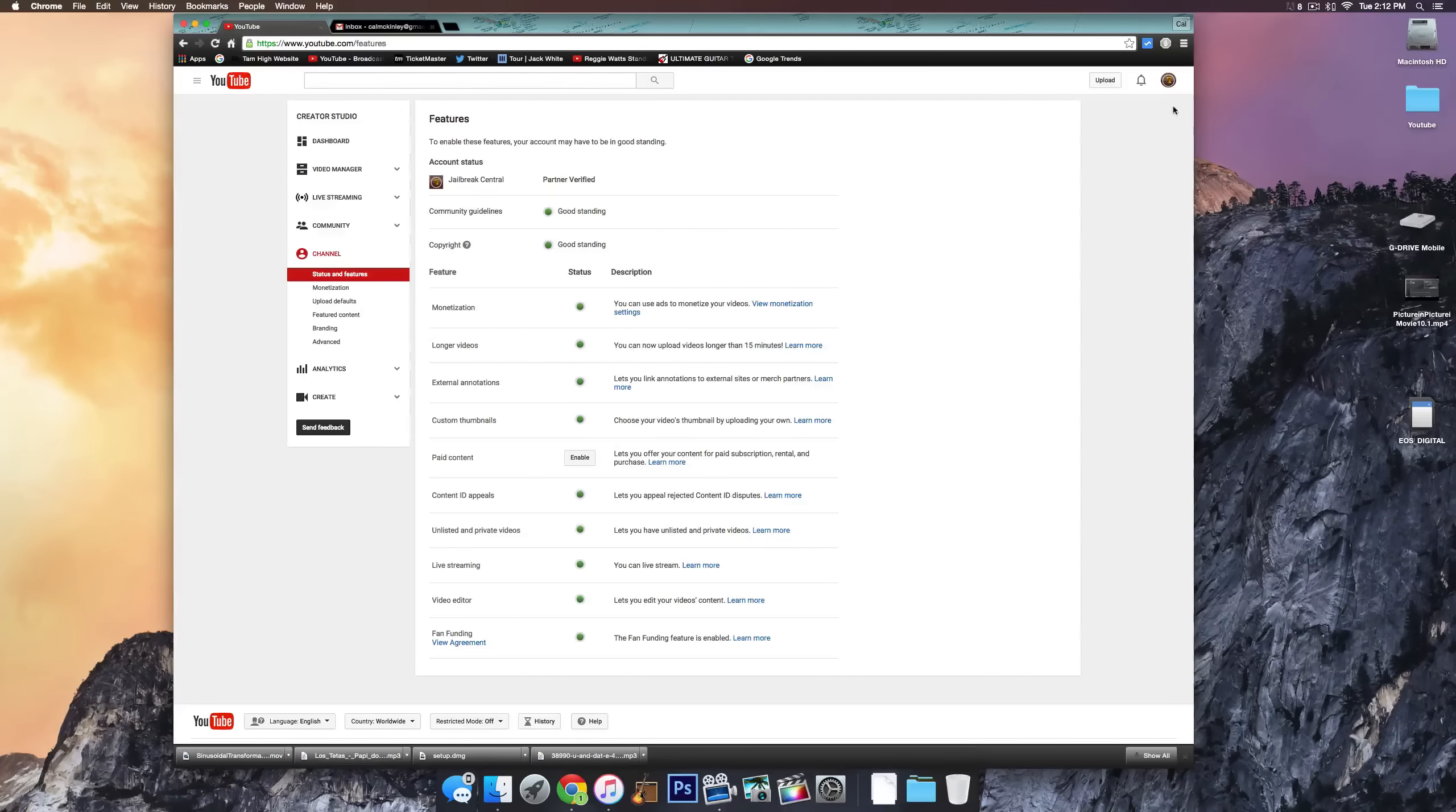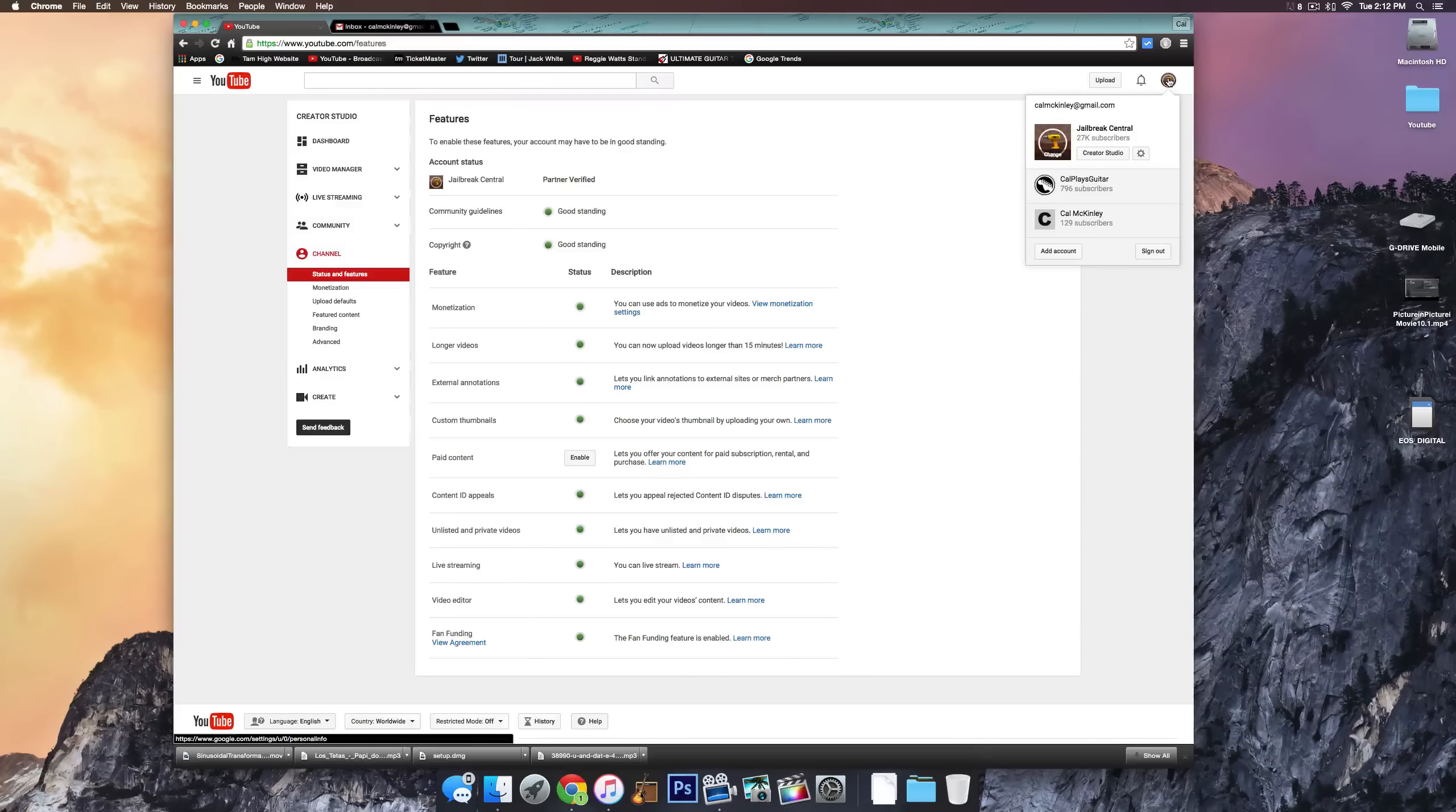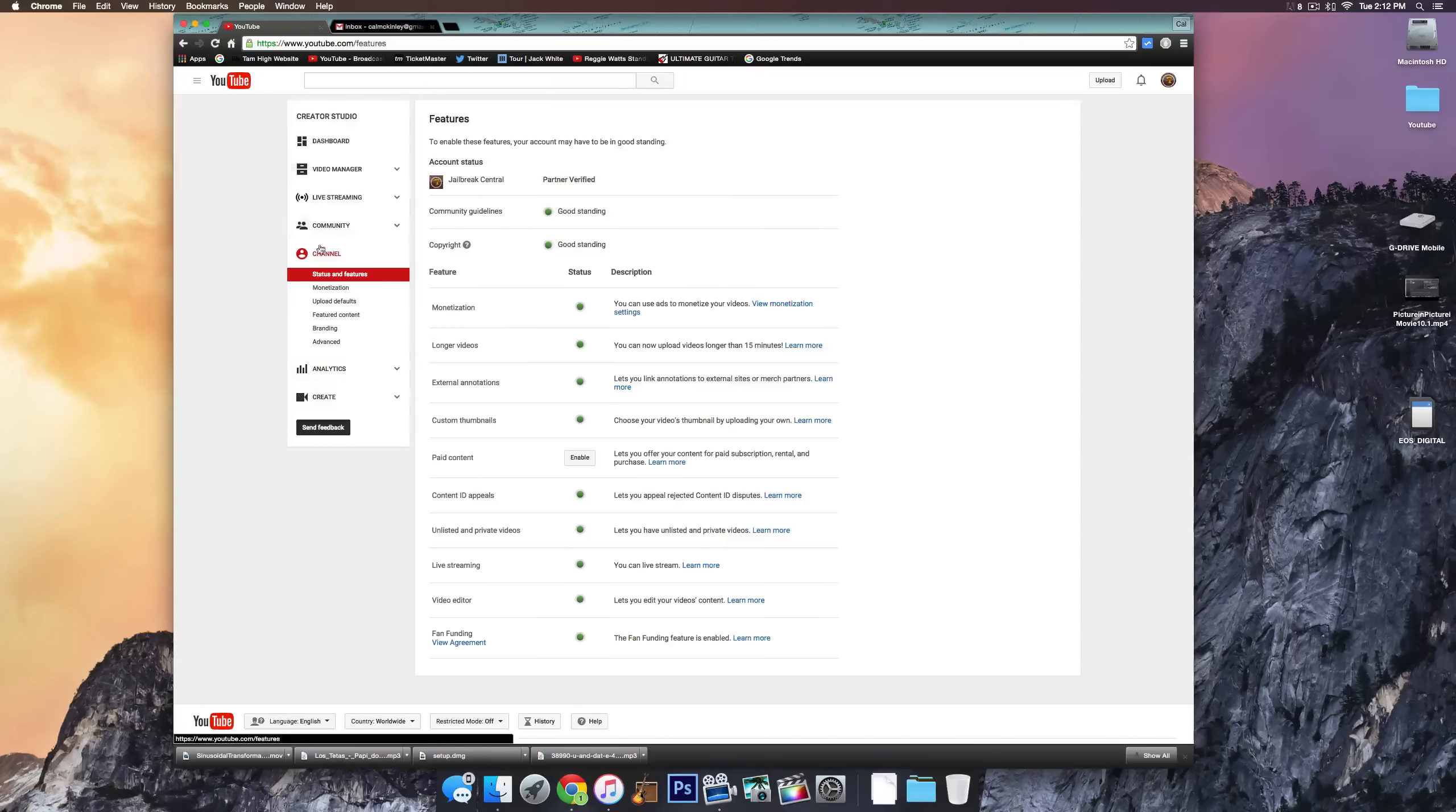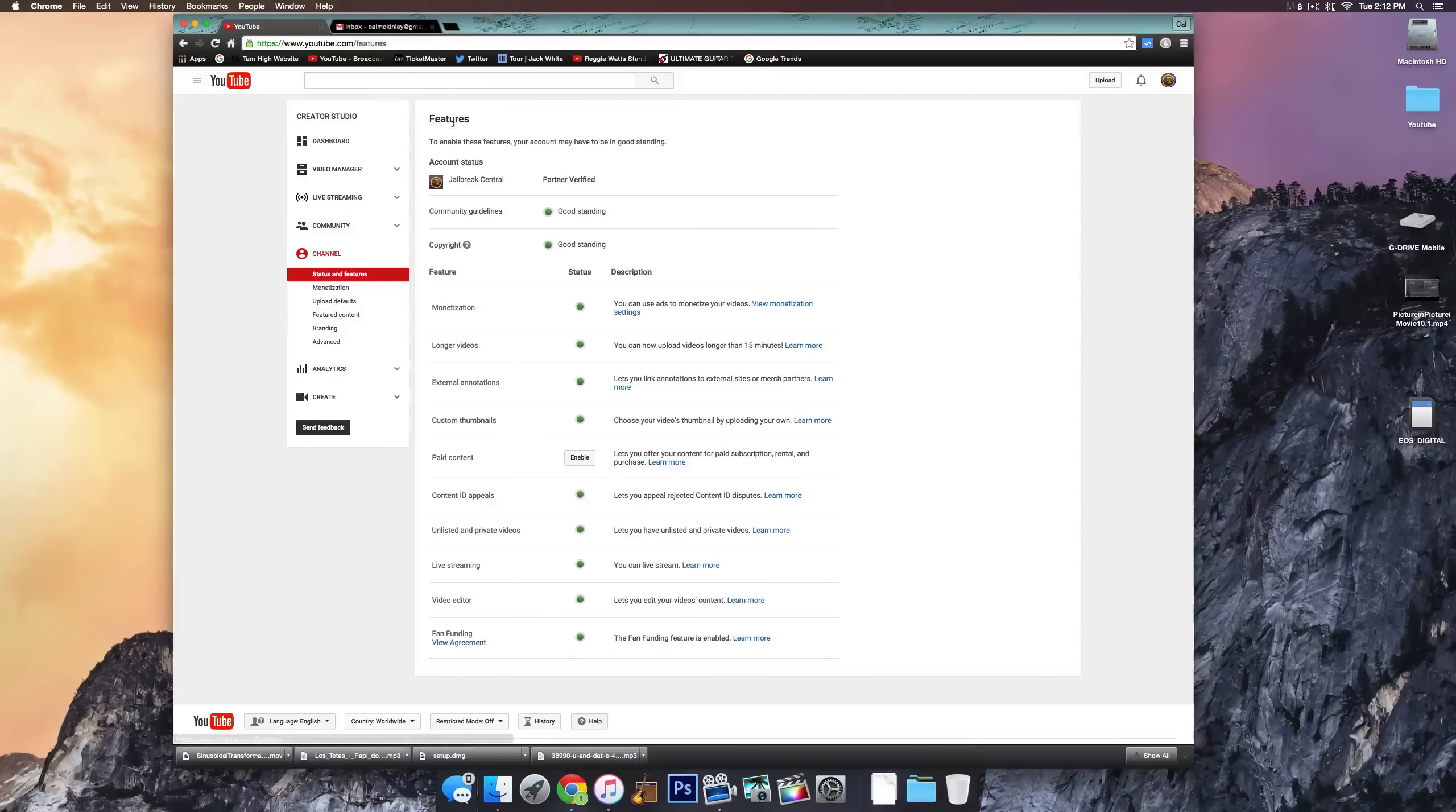To do this, go ahead and go to the top right corner on YouTube. You'll see your little channel icon. Go ahead and click on that and then click on Creator Studio. It'll bring you up to the dashboard and then on the left hand side in this column, go ahead and click on Channel. It should bring up Status and Features.